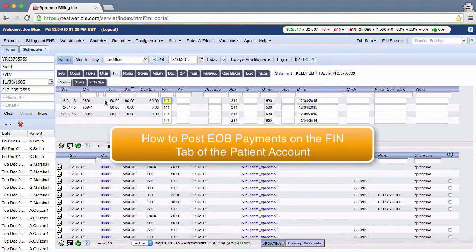Hello there, I'm a member of the training team and today I'm going to show you how to post payments based on the patient's explanation of benefits form, or EOB.